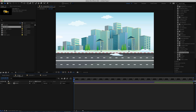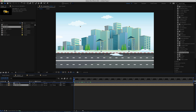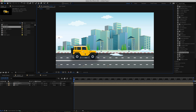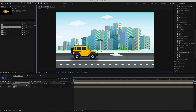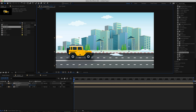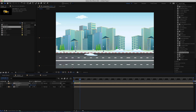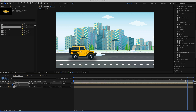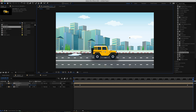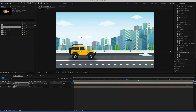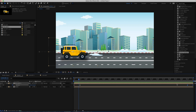Go back to the main composition and drag the Jeep into it. Position the car where you want it. Press P for Position, hit the stopwatch, then hold Shift and drag the car off screen. Move forward to about 15 frames and bring the car back on screen. Then move to the last 15 frames, grab that same keyframe, move to the end, and hold Shift to make it disappear off screen. Preview and you'll see the car fly in, drive across, and fly out.